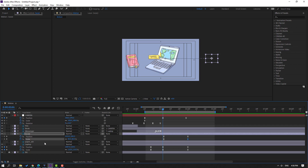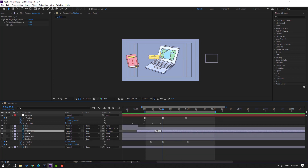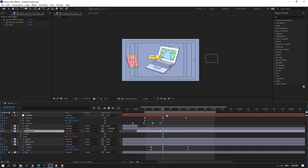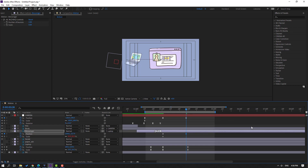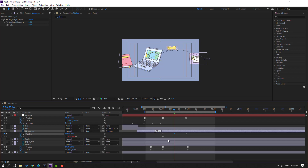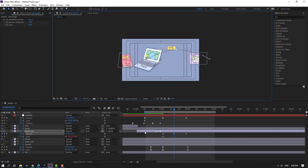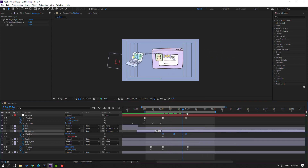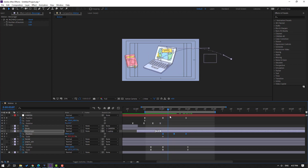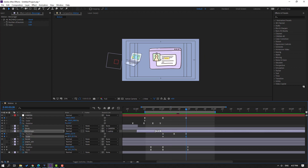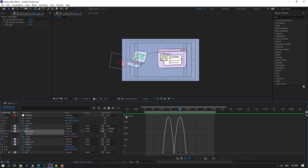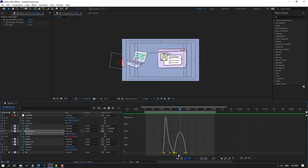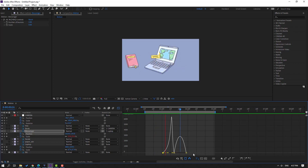Back to keyframes. Select this messenger, press P, hold Shift, press S. Make a new position and a new scale keyframe. Go here, move to the right and move up. Change course. Select keyframes, make eases. Change scale to zero. Select keyframes, go to graph editor, make smooth graph.